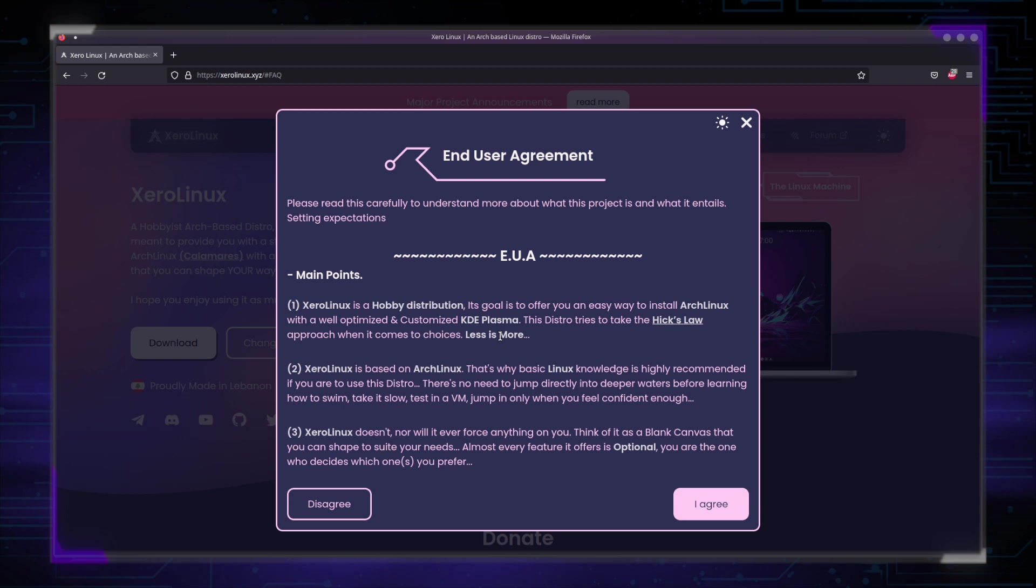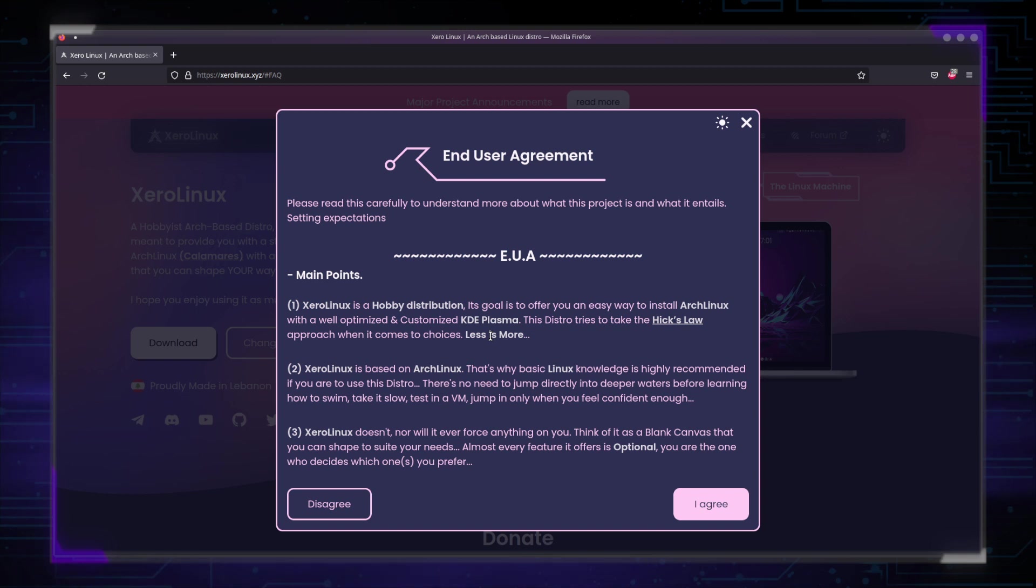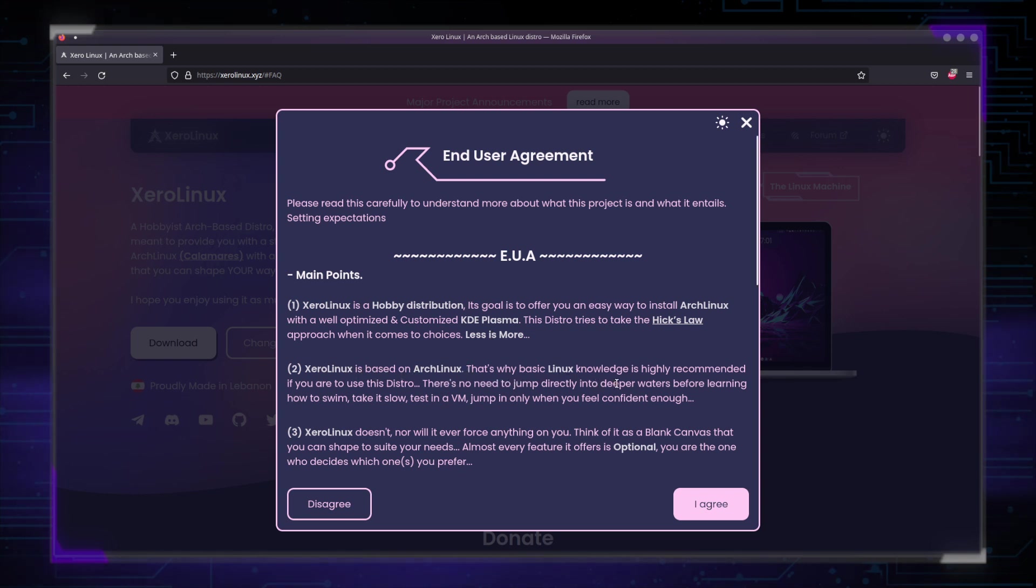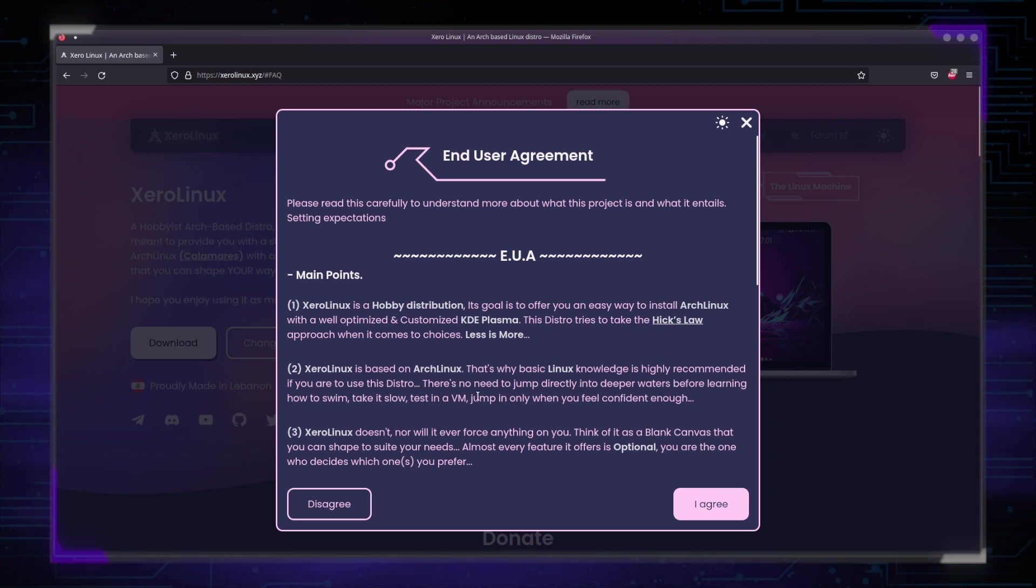What does that mean? That means that instead of offering you an overwhelming amount of choices, we chose to give you less, not to overwhelm you. XeroLinux is based on Arch Linux. That's why basic Linux knowledge is highly recommended if you are to use this distro. There is no need to jump directly into deeper waters before learning how to swim. Take it slow. Test it in a VM. Jump in only when you feel confident enough.